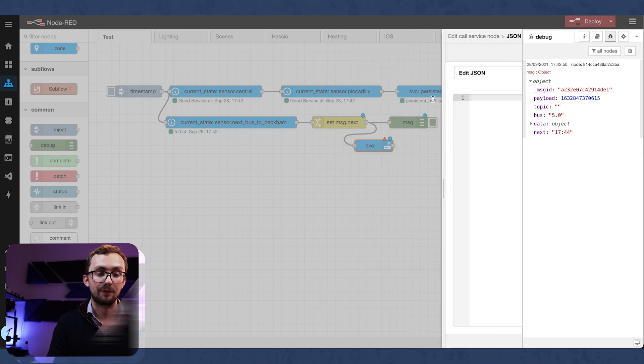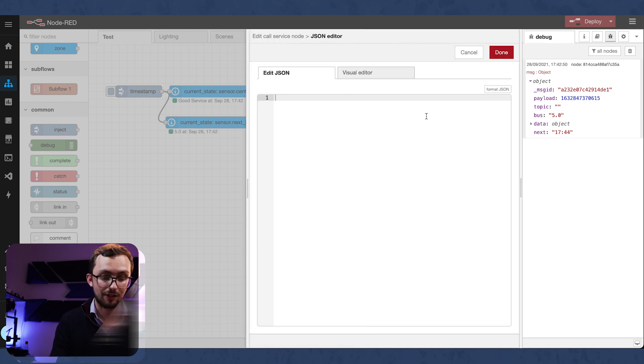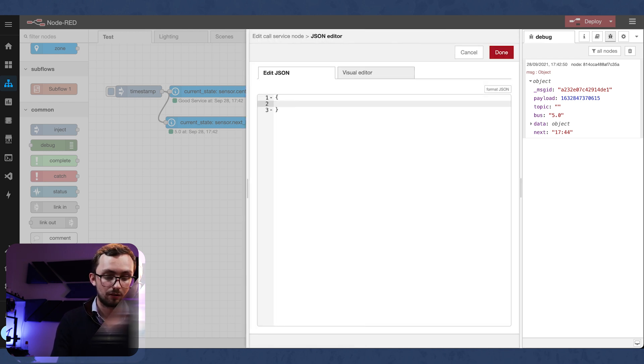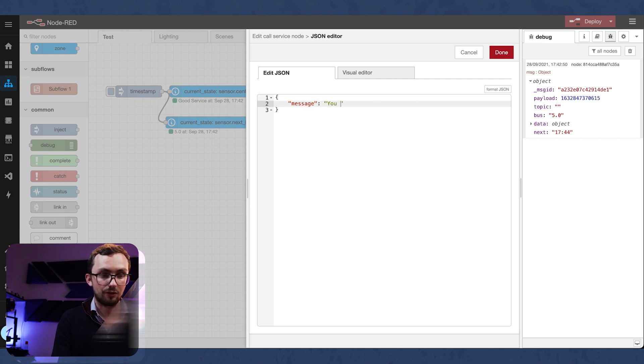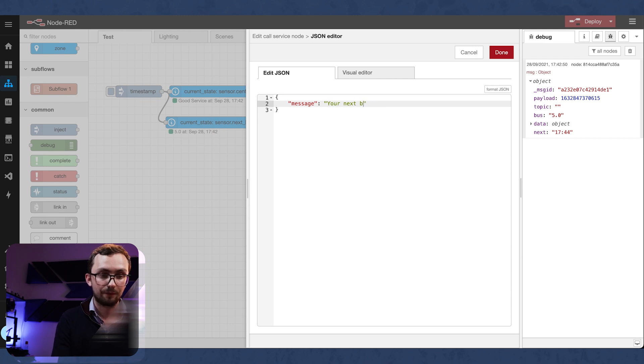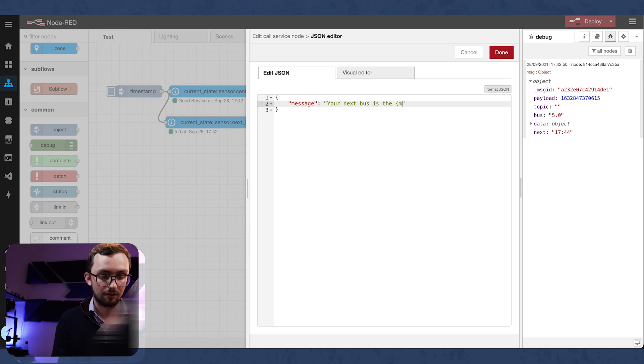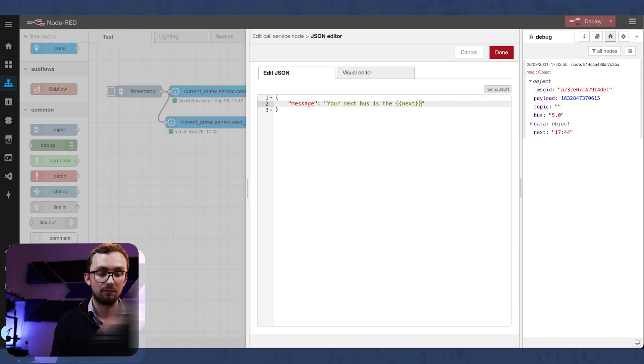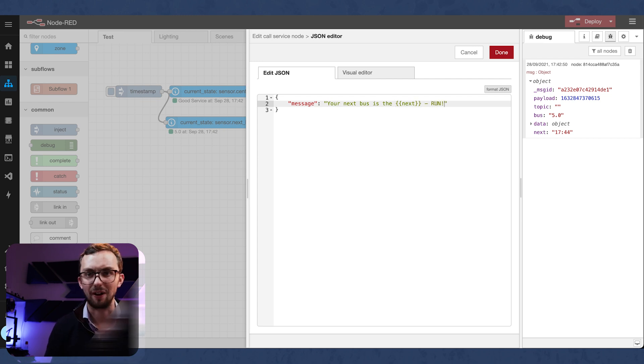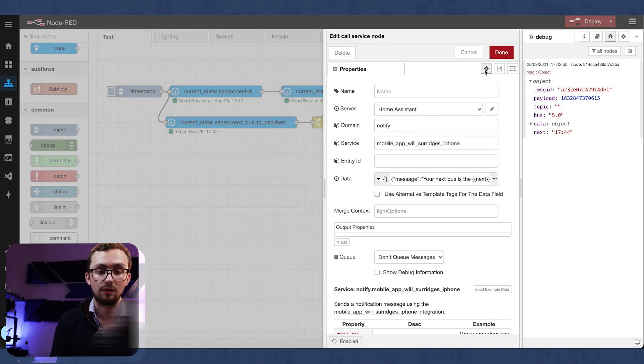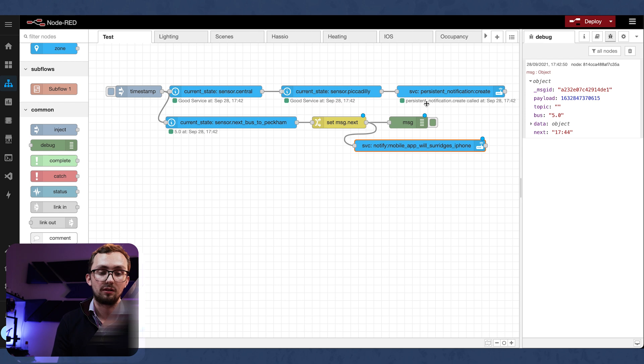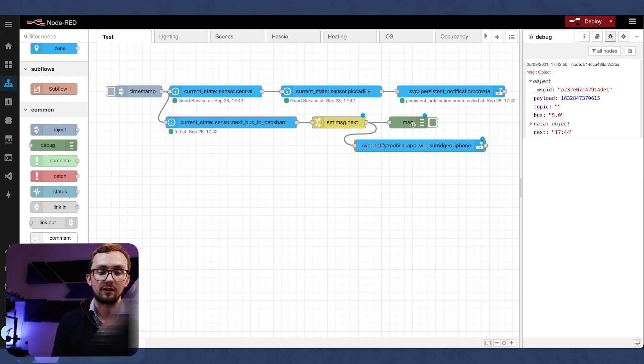So the data, we need another message. And our message is going to say your next bus is the next run. You might not have to run. And that gives you all the information you need.